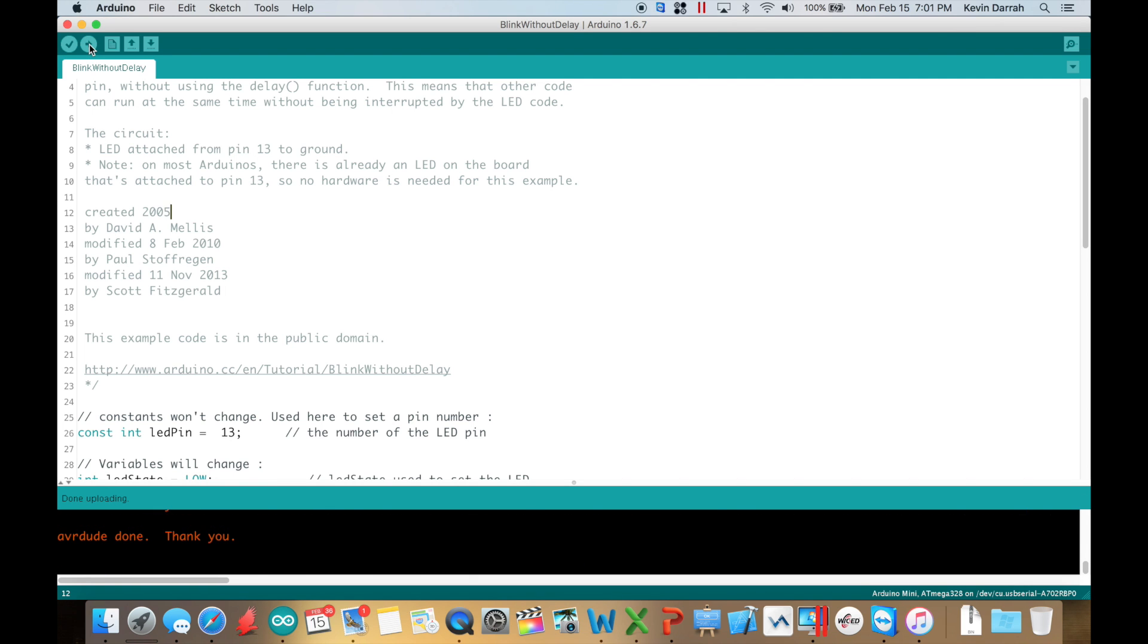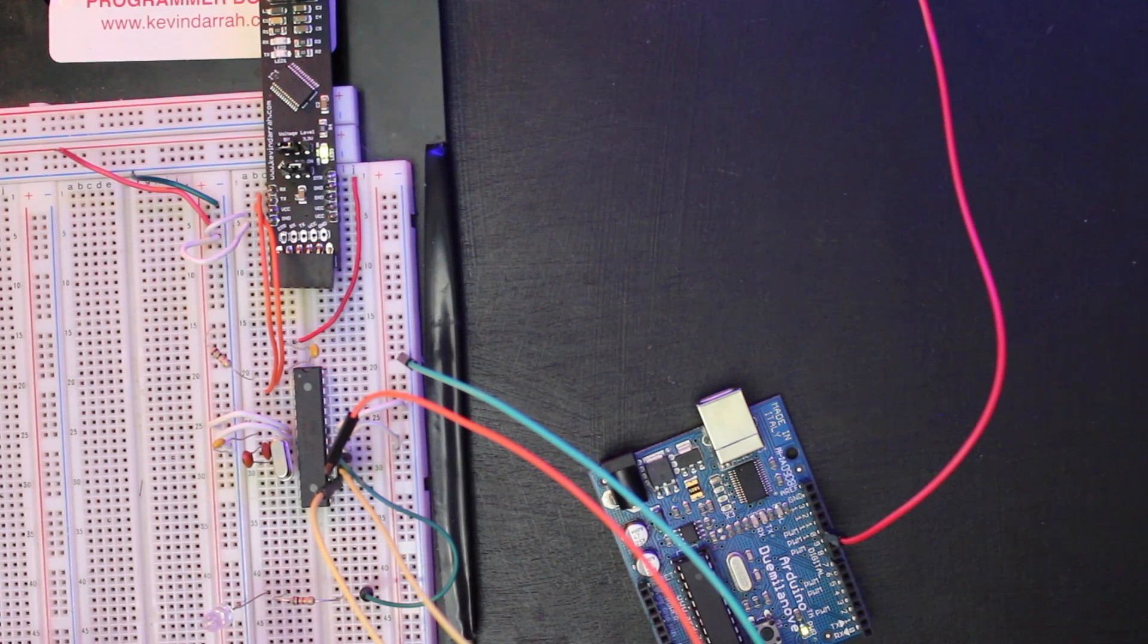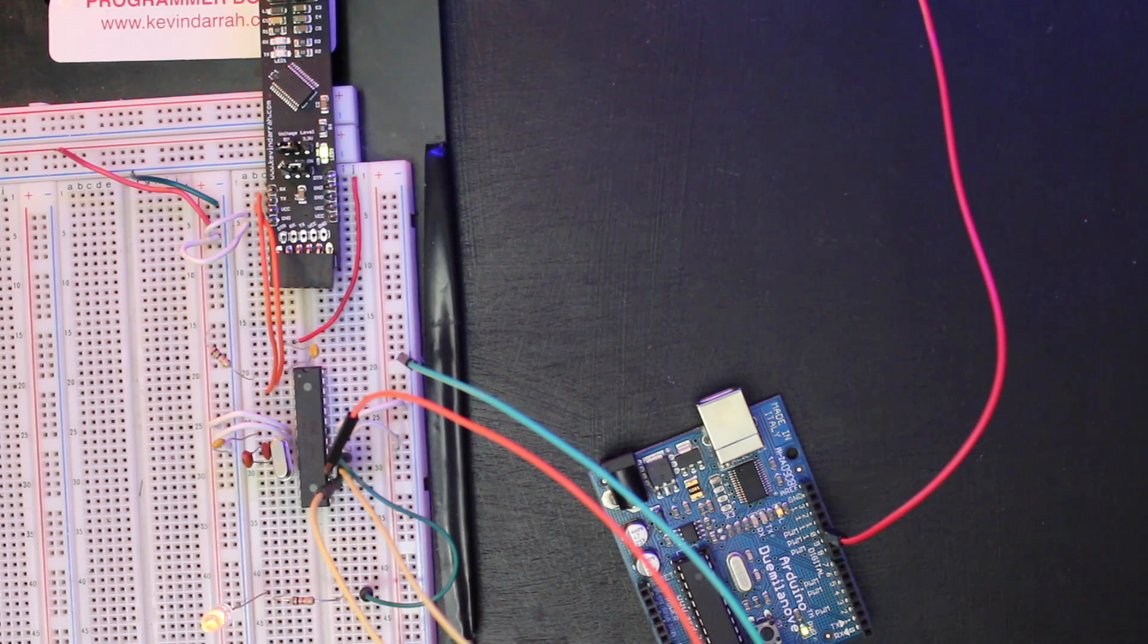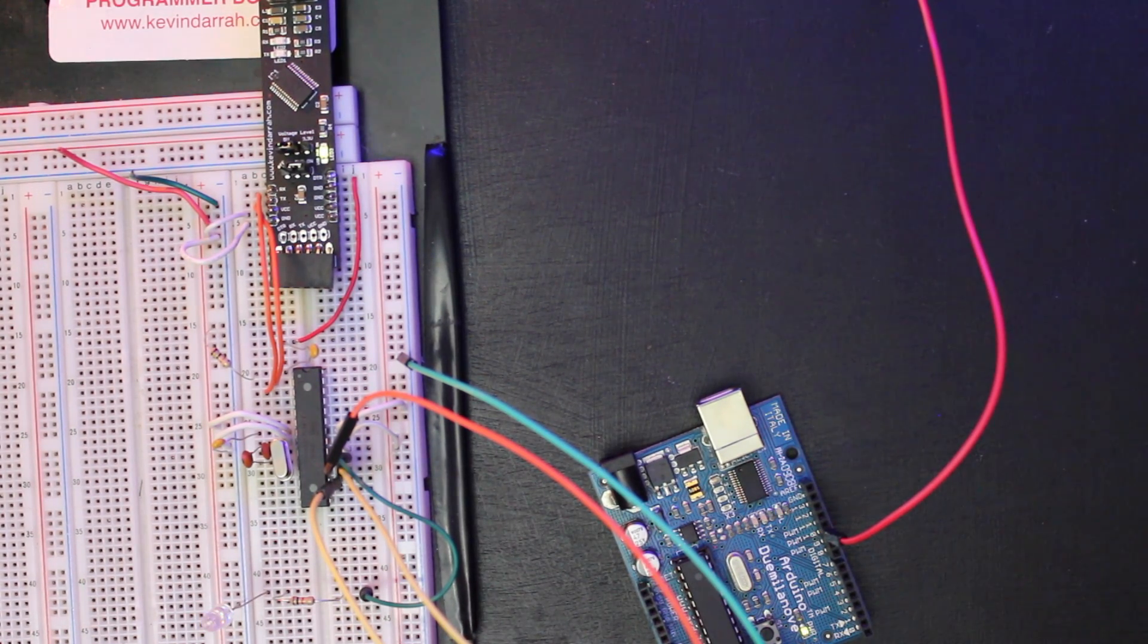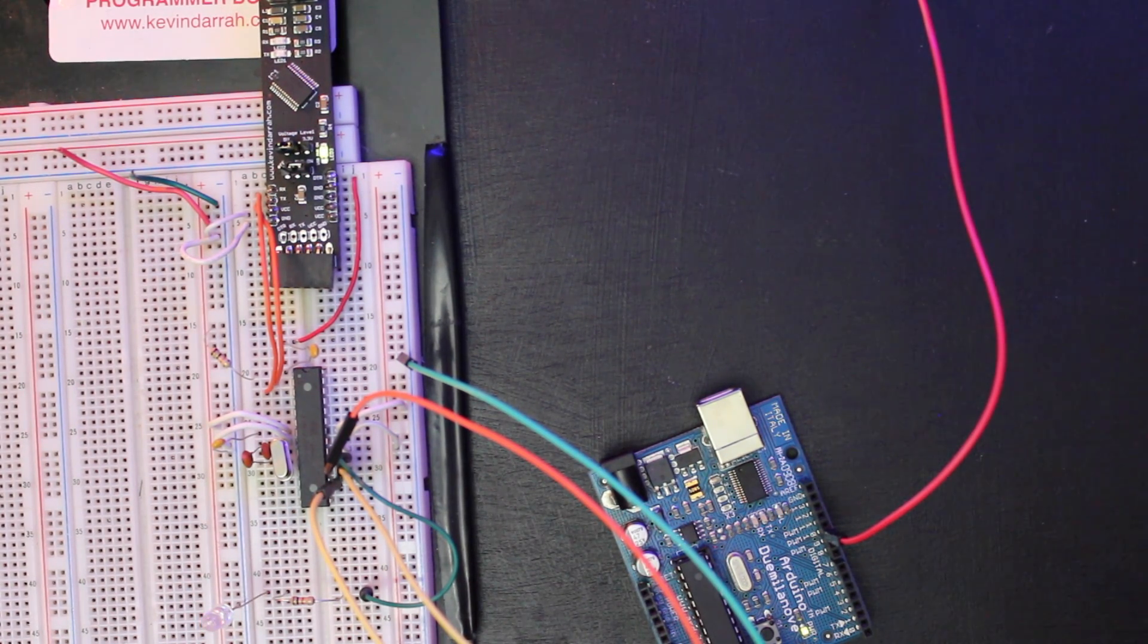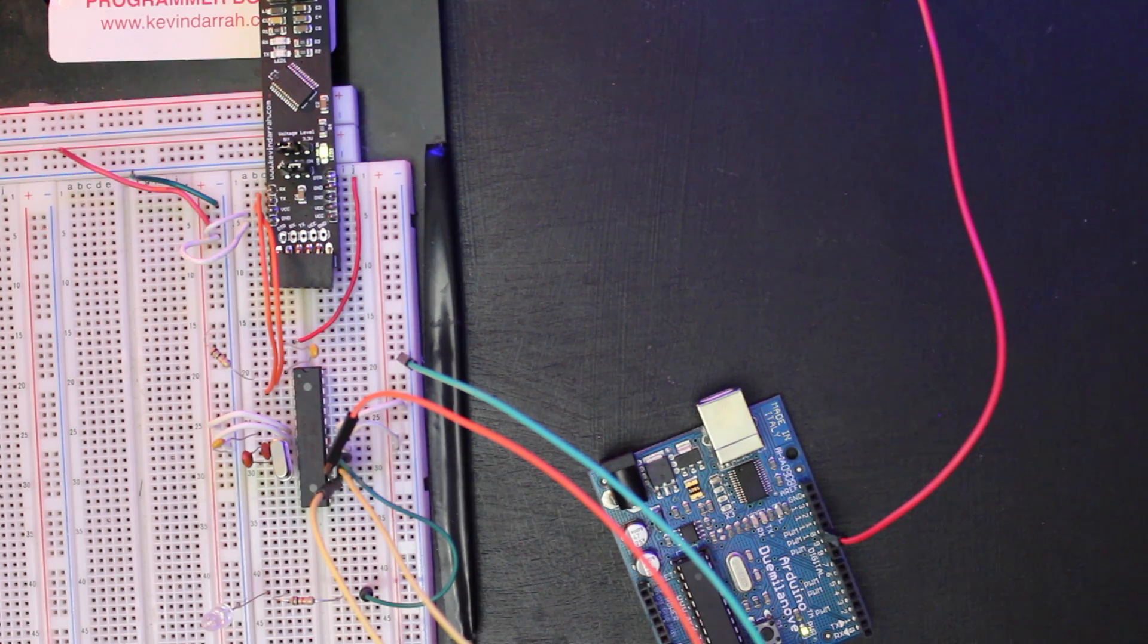Okay. And there it goes. It's programming. We got done uploading and it is blinking. So that worked. Now let's try burning the eight megahertz bootloader.